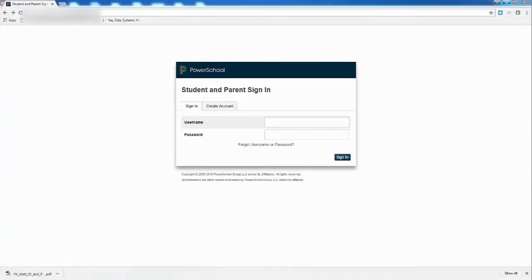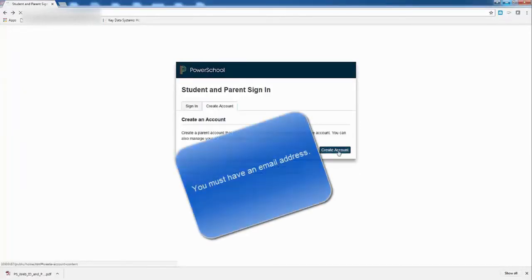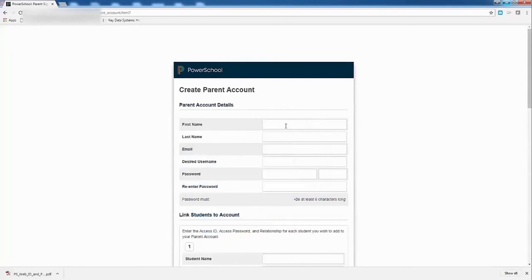Okay, so I'm at PowerSchool and I'm going to go to create an account. Now click there, and then right here, create an account. I'm going to put in my name, not my child's name, my name.